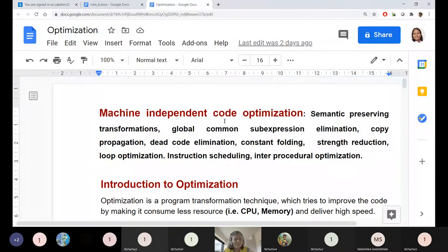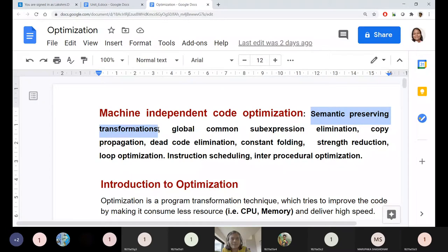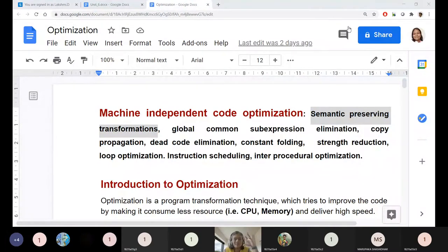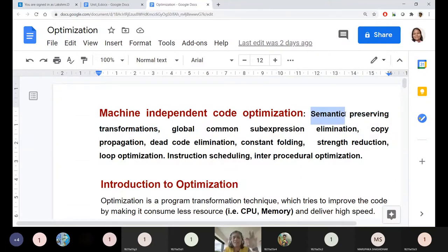Hi guys. In the last class we discussed about machine independent code optimization, in which the primary concern is semantic preserving transformations. Whether for improving the speed of the program or for reducing the memory utilization, we are trying code optimization that should not alter the logic, context, or functionalities of the program. The semantics — meaning, context, and functionality — all need to be retained.